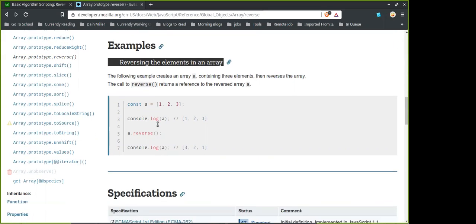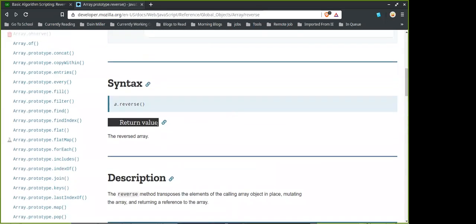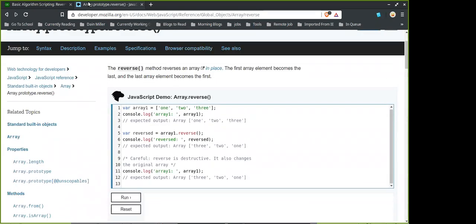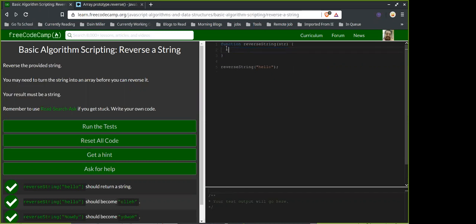Instead of doing the long one-liner with all the dot notation chaining, can we write out each method on a separate line so we can see what's going on at each step?